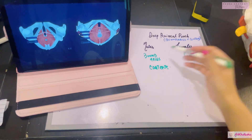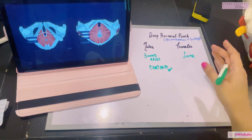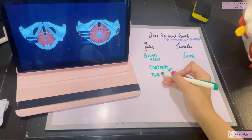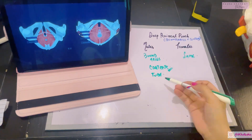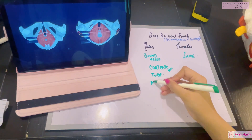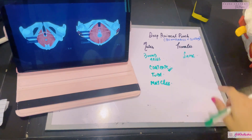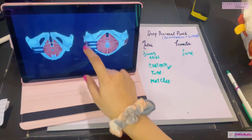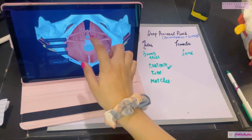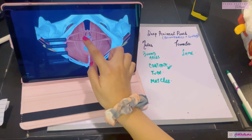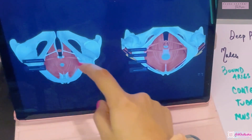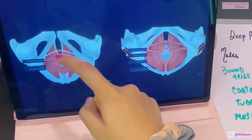Now let's talk about the contents. There are a couple of differences in males and females, but I've made simple tricks and shortcuts to memorize them. The tube contents for males is just the urethra. The tube contents in females are the urethra and the vagina. Now let's talk about the muscles within the deep perineal pouch. In the female perineum you will see a urethral opening and a vaginal opening.